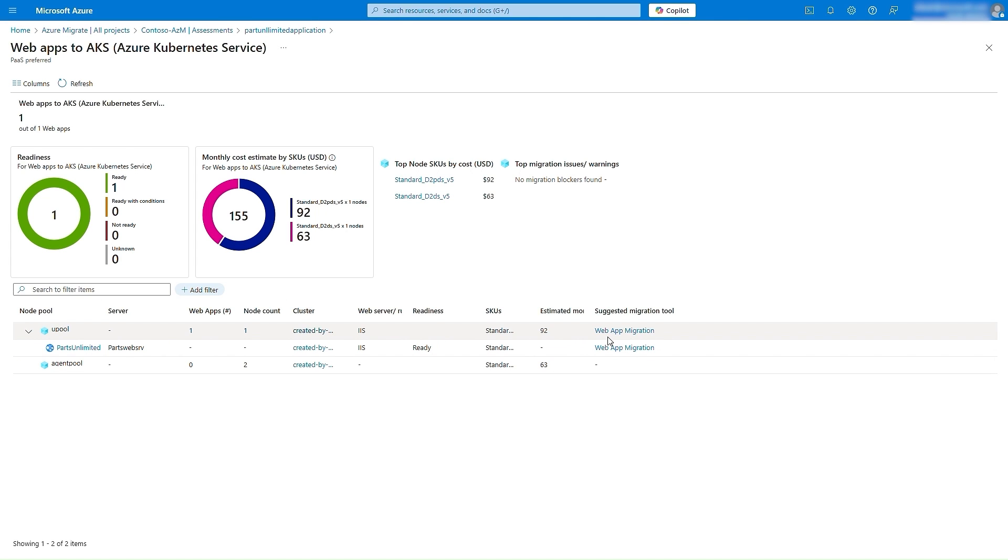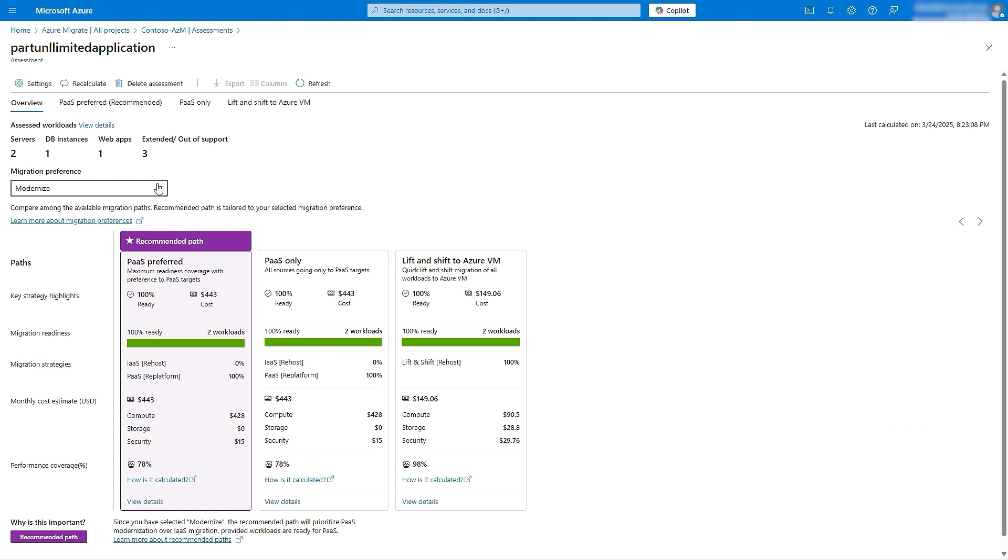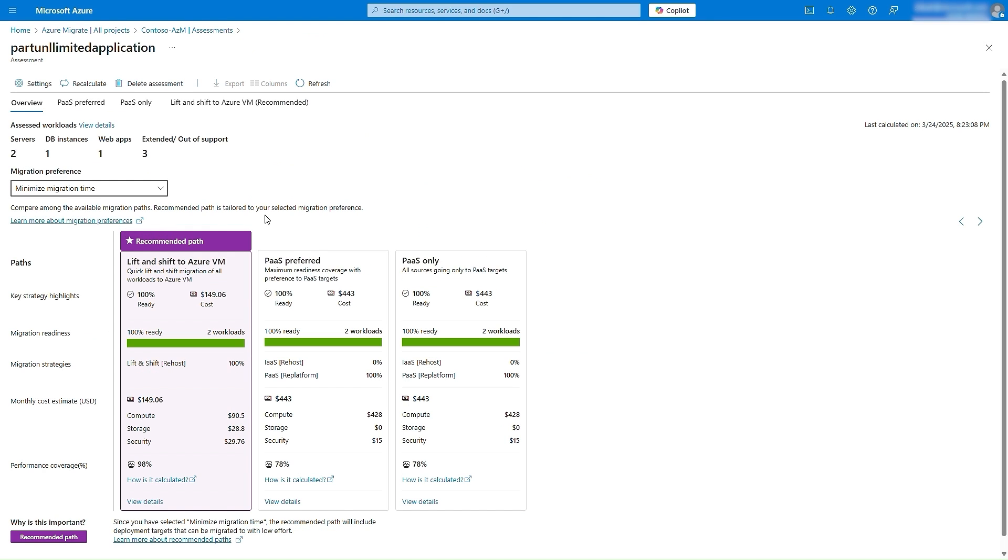At any time, you can modify your preference, and Azure Migrate will recommend the appropriate strategy for each workload powering the application. So if you are pressed for time, you can update the preference to minimize migration time. And as you can see now,